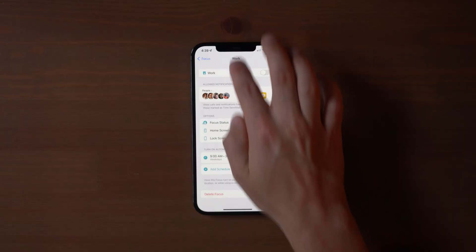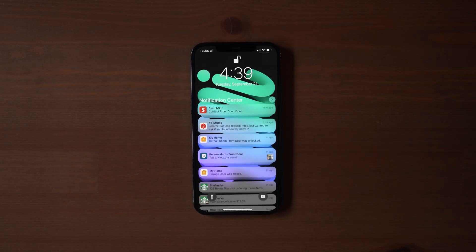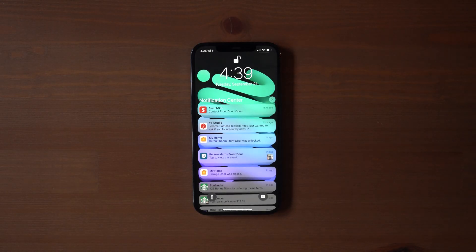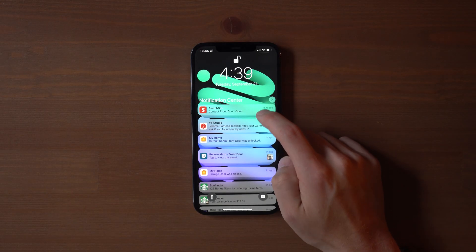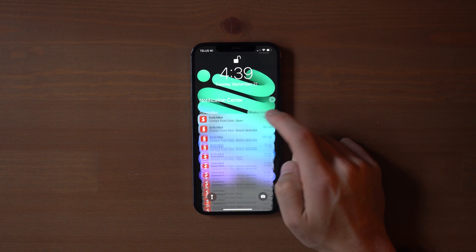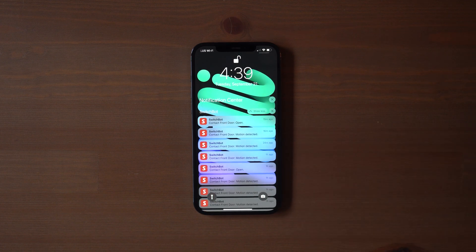Now speaking of notifications, they also have a redesigned look, featuring a larger icon and bolder text, which is just nicer overall.